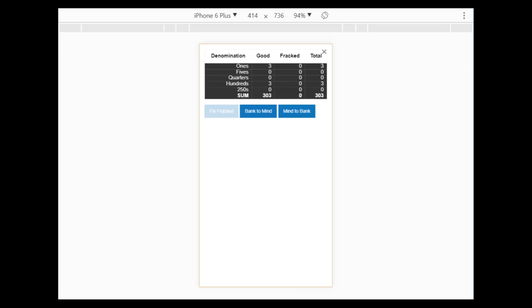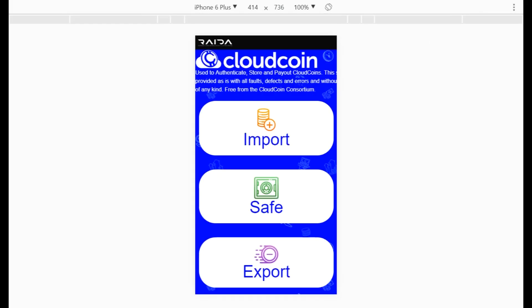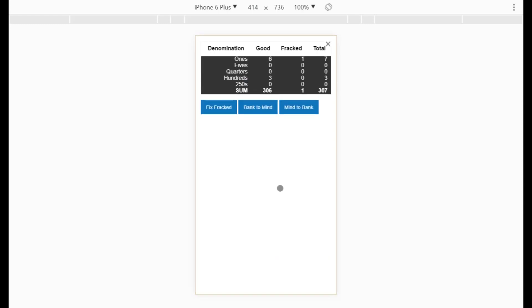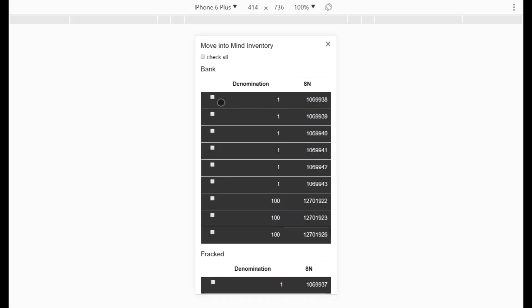Looking at my safe I can confirm the fix was successful. Now let's look at how to store cloud coins in your mind. Cloud coin is the first currency you can store in your mind. It is less secure in the sense that a hacker might try to hack the RAIDA and get access, but it's highly unlikely. Right now I've got six ones — I'm going to move these into my mind.